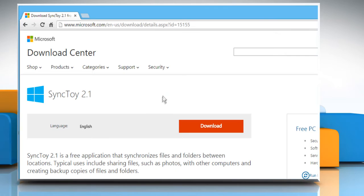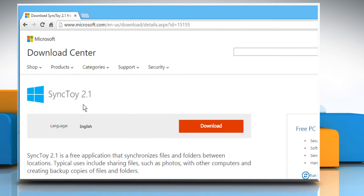Now you need to download and install SyncToy 2.1, which is a free application that synchronizes files and folders between locations.